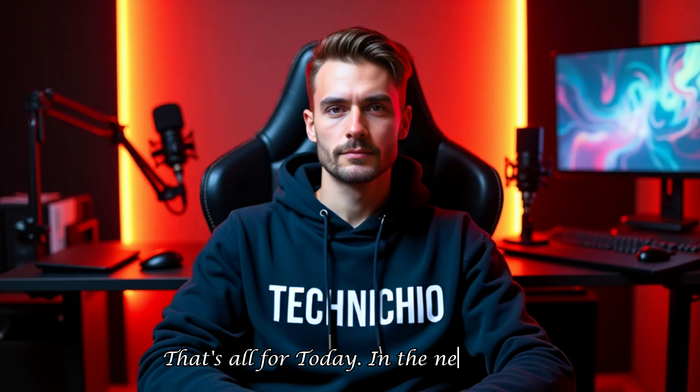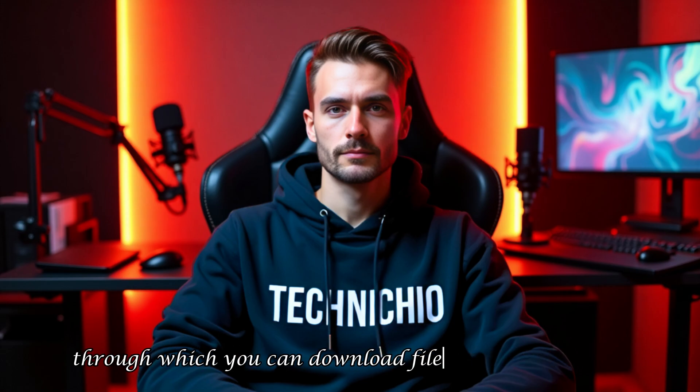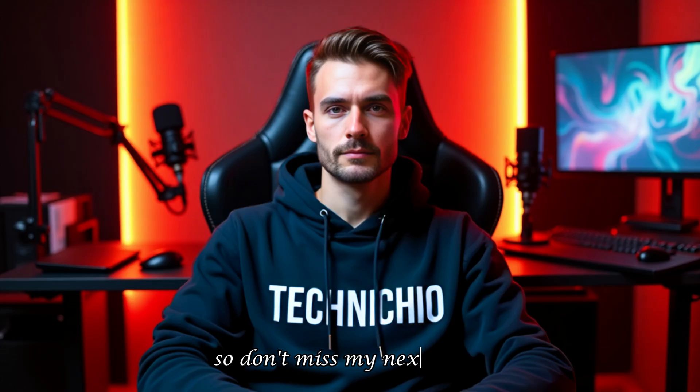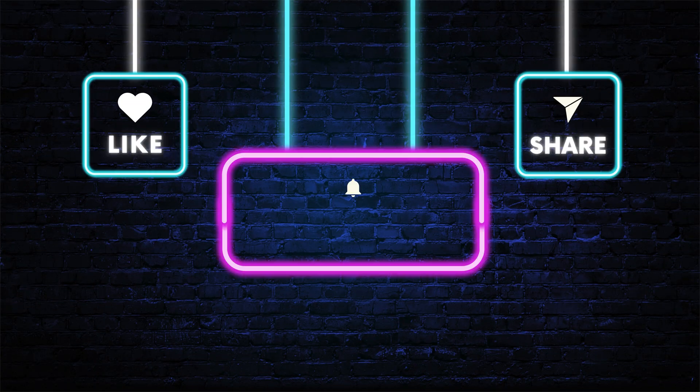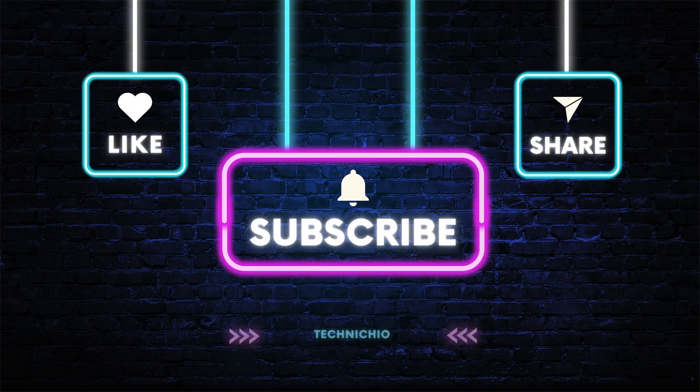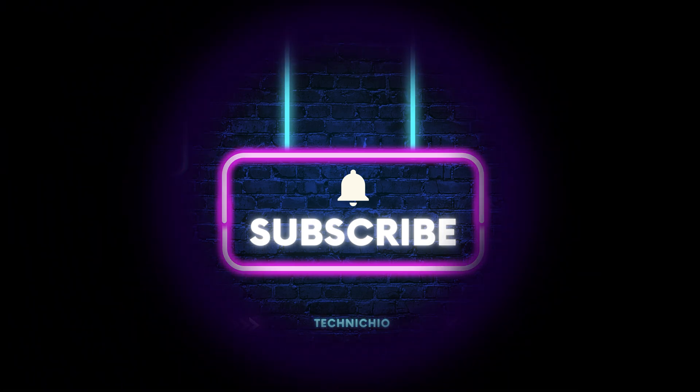That's all for today. In the next video, I'll show you how to download and install the best download manager through which you can download files from any website at full speed. So don't miss my next video, and please subscribe to my YouTube channel, Technicio, and hit the bell icon so you'll never miss an update from our channel. Together, let's end tech tantrums. Thank you.